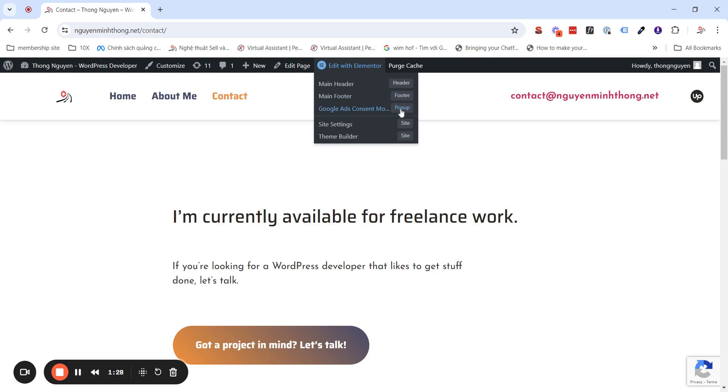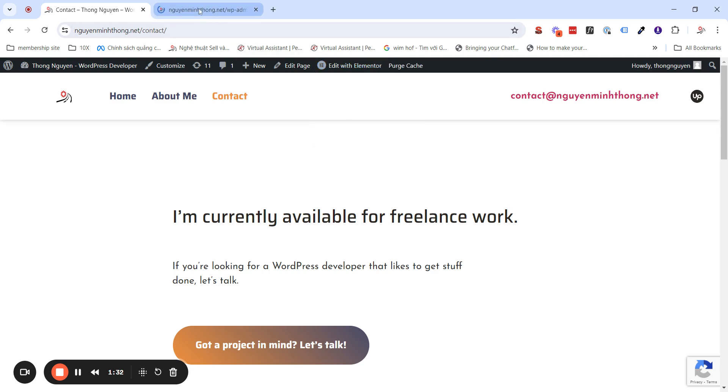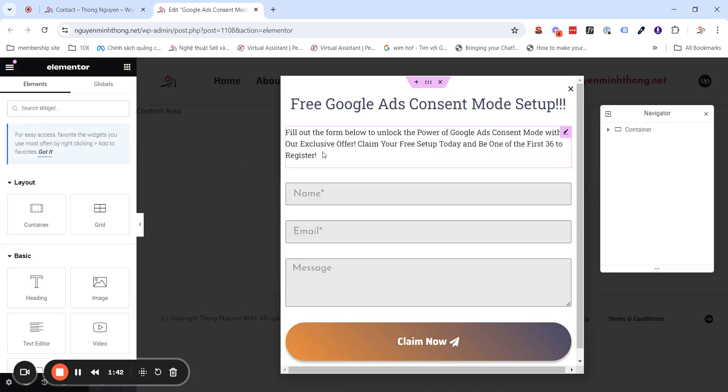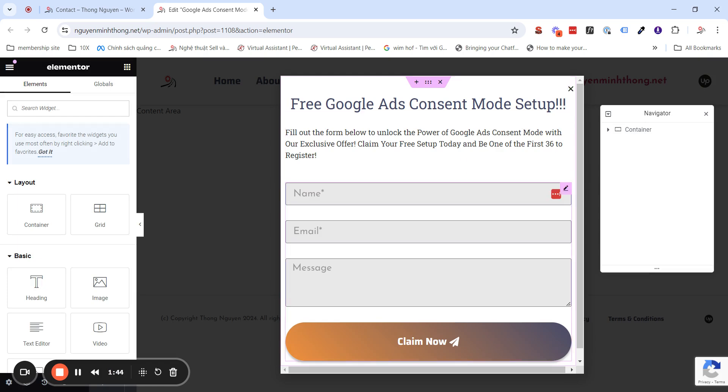So, all you need is going to the pop-up editor back-end. Here. Okay, sorry for my internet. Little bit slow.